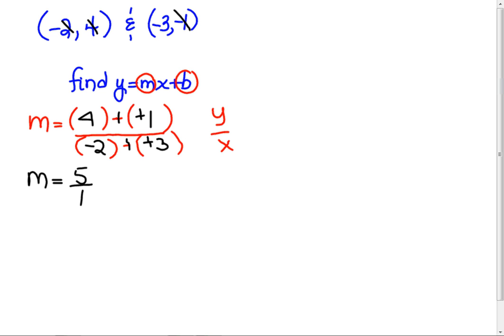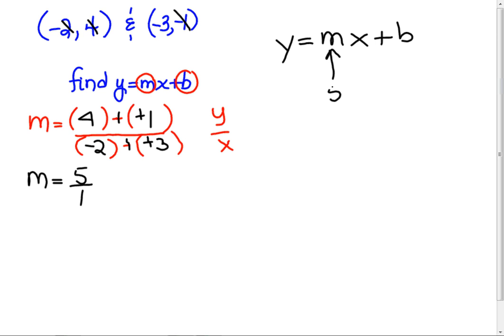We did that. And so we have y equals mx plus b. So in place of m, I'm going to put the 5. Some of you are messing up — you're putting the other numbers in there. No. M is the slope you just found. Which ordered pair do you want to put in there — negative 2, 4, or negative 3, negative 1?